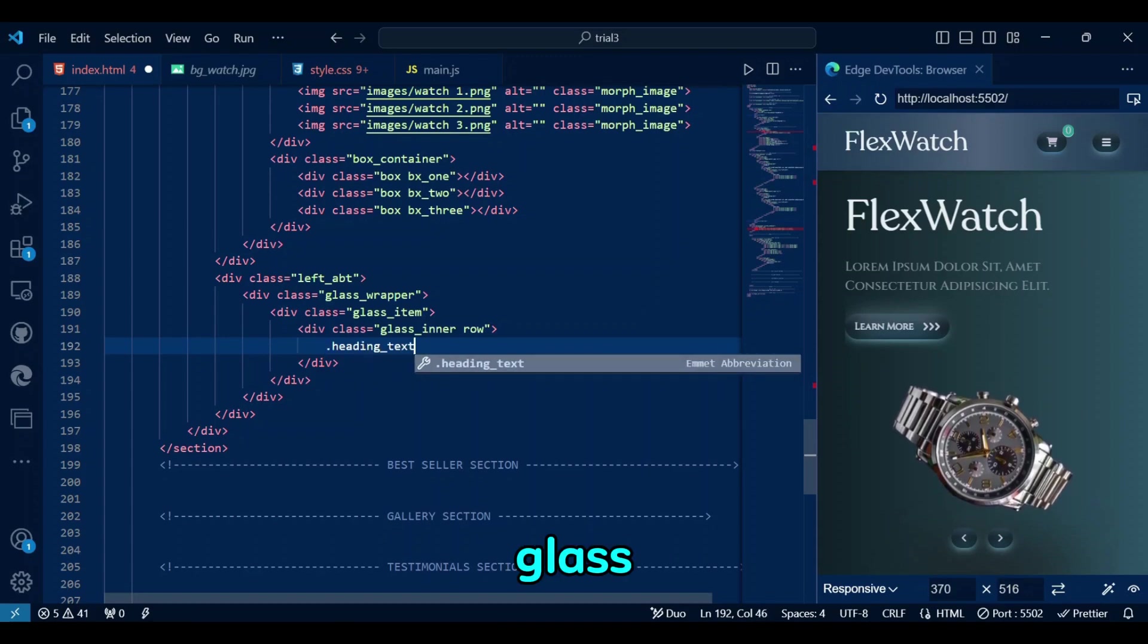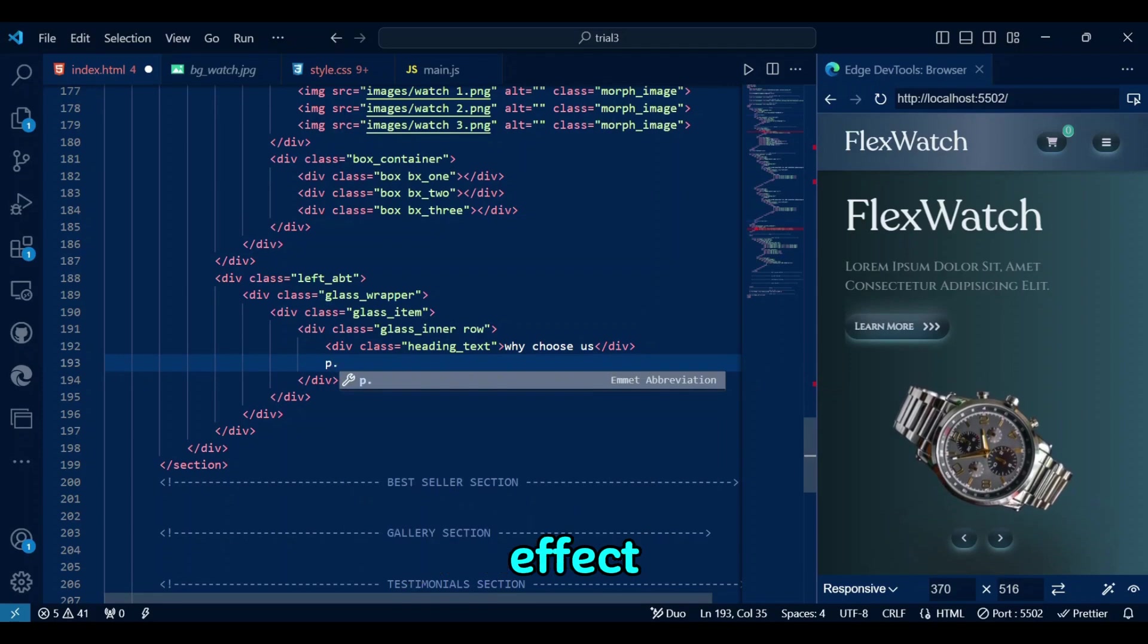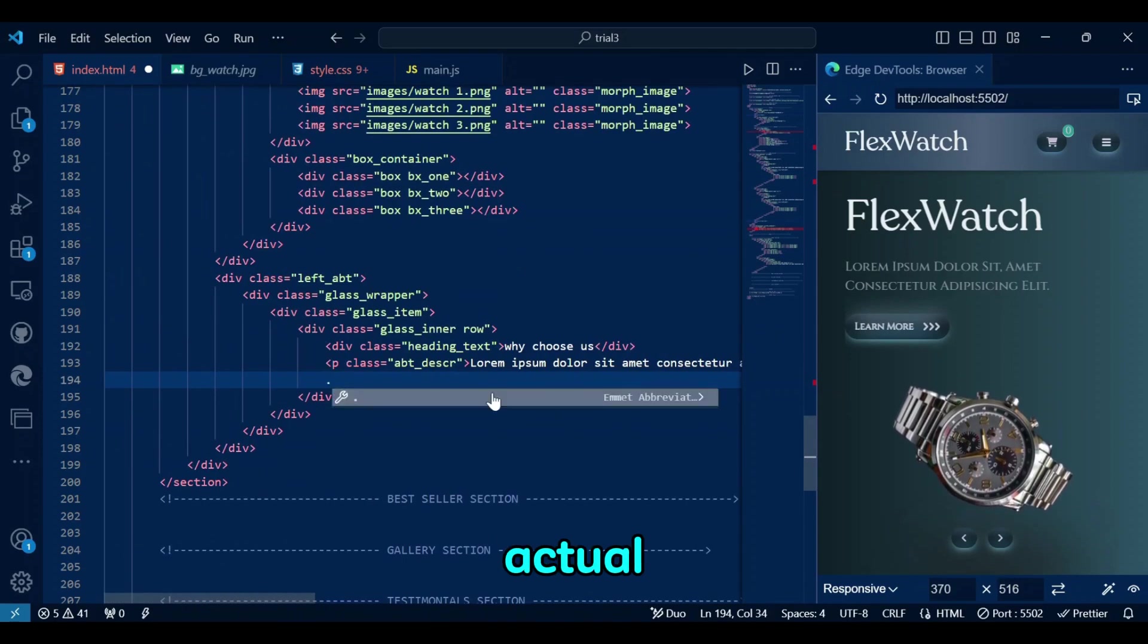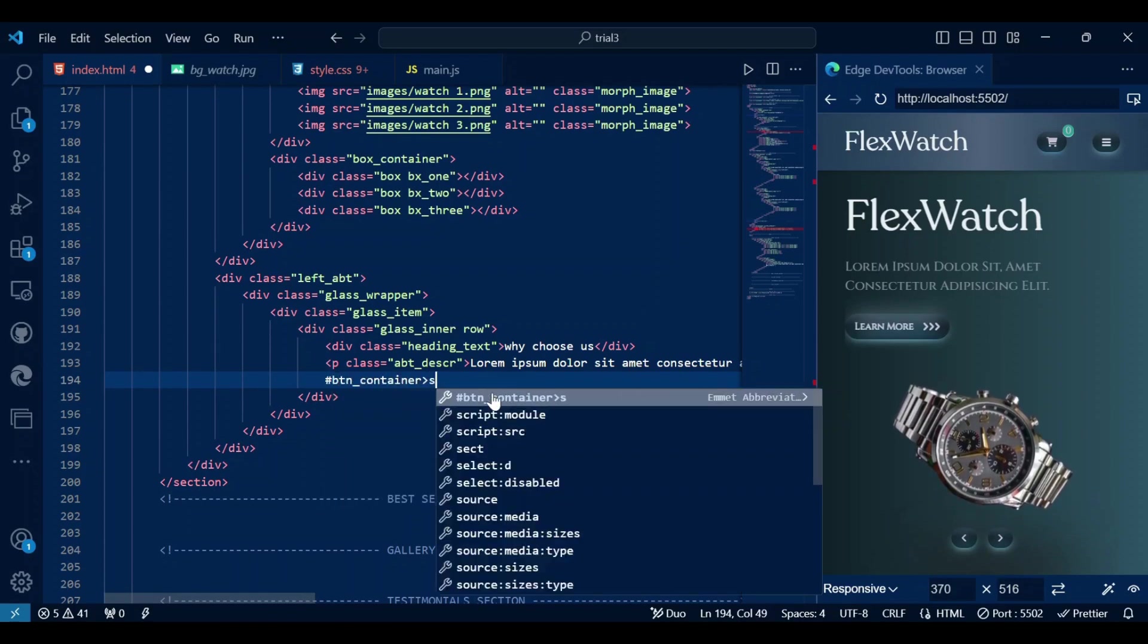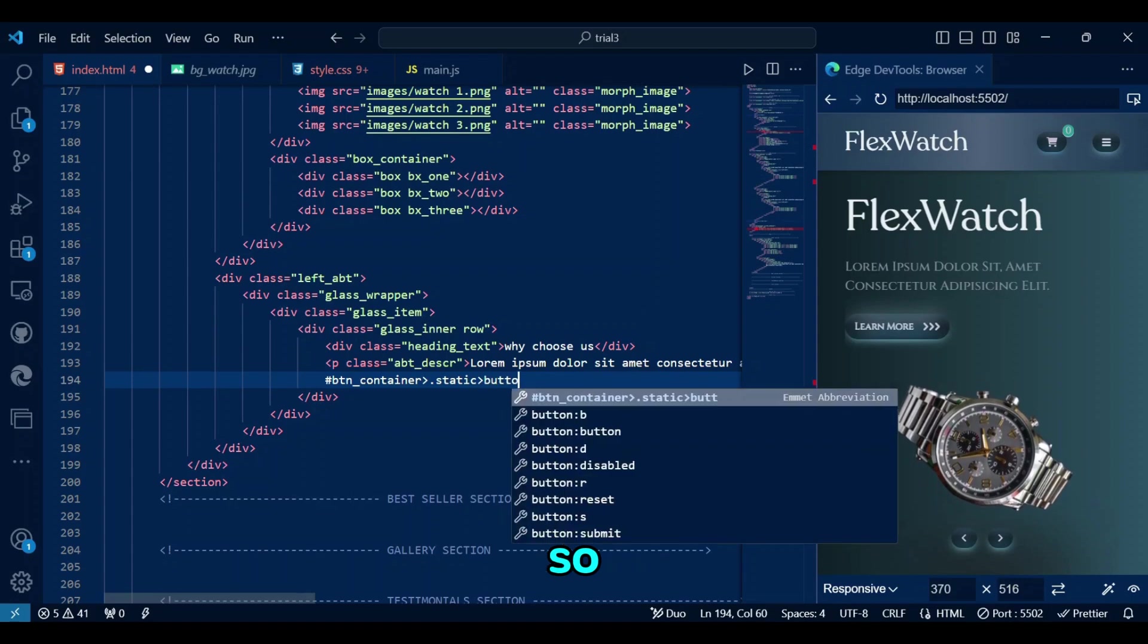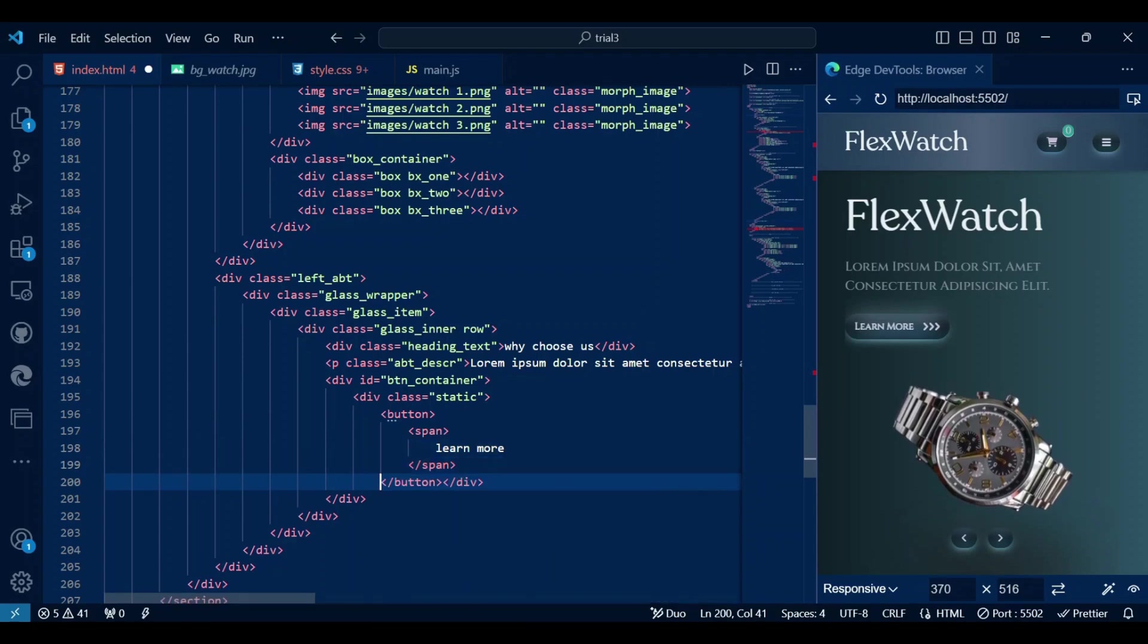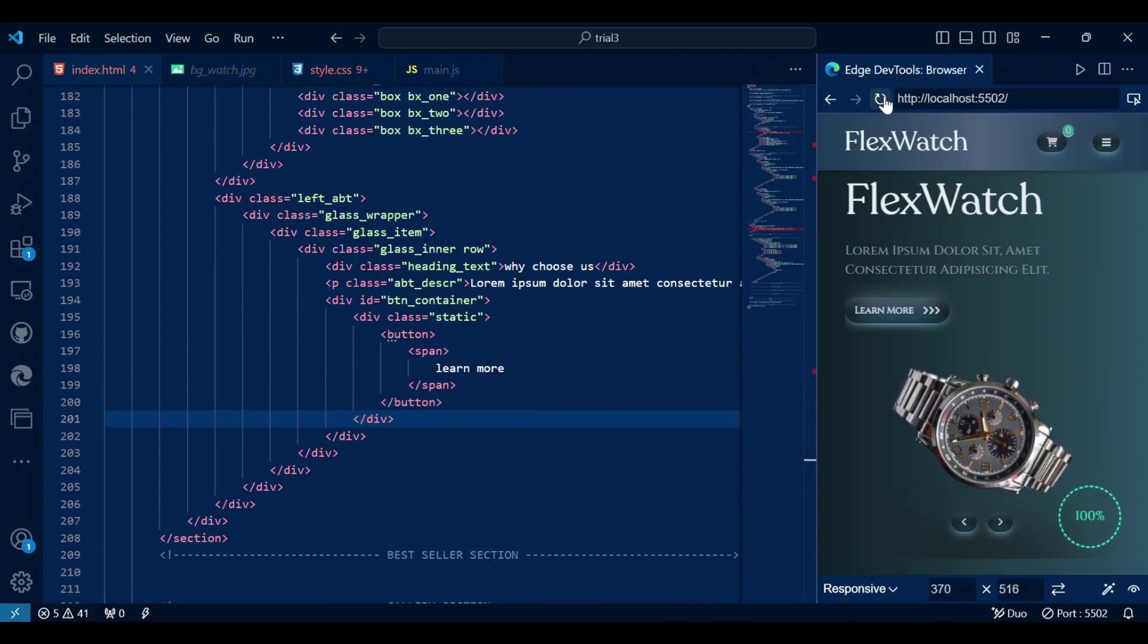Left ABT, glass wrapper and glass item will all apply a glassmorphism effect to the section. Inside glass inner class, we have the actual content of title, text, and button. The button is the same as we created in the previous video, so if you want to check it out, then feel free to watch any videos in this playlist from the link in the description. Let's see if we have everything we need in the browser.